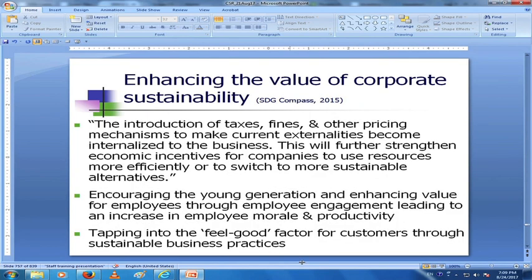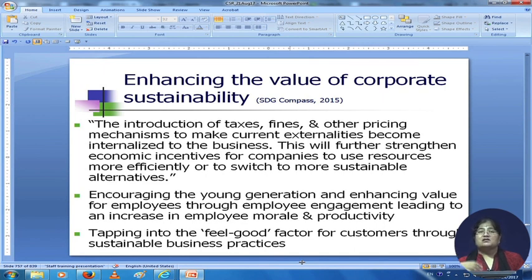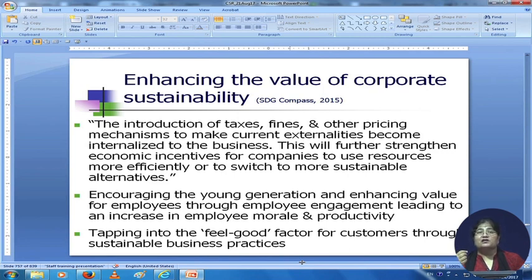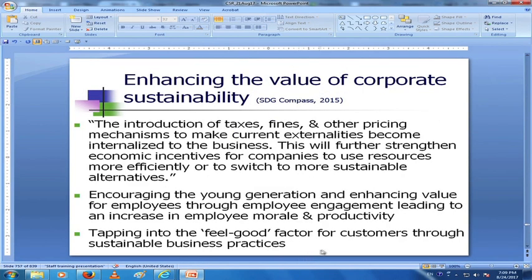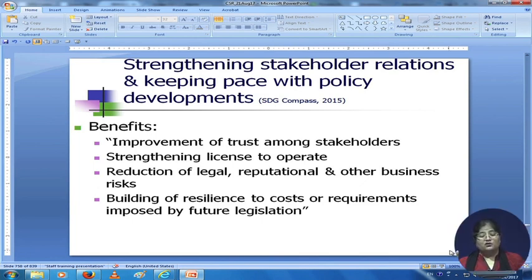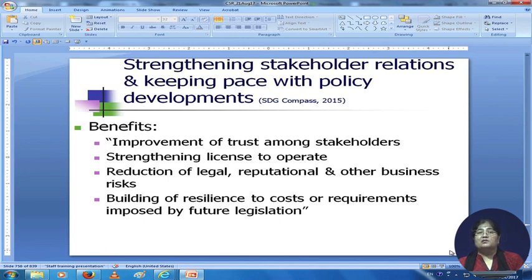How do you enhance the value of corporate sustainability? You can introduce taxes, fines, and other pricing mechanisms to make current externalities become internalized to the business. This will further strengthen economic incentives for companies to use resources more efficiently or switch to more sustainable alternatives. You can encourage the young generation and enhance value for employees through employee engagement, leading to an increase in employee morale and productivity. You can tap into the feel-good factor for customers through sustainable business practices.